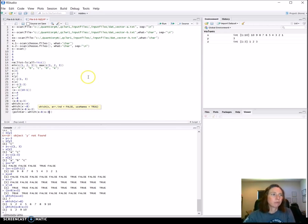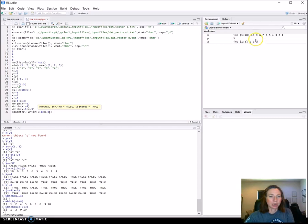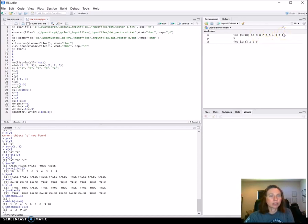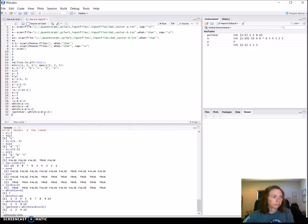So again we're going to look at what we would expect since we already looked at this before. I'm going to look over here to the values since this is a helpful way to keep track of it as we're working through this. We want to know which are greater than 8, so we're looking at positions 1 and 2 and positions 9 and 10. So `pointer` should contain 1, 2, 9, and 10 — and there we go.